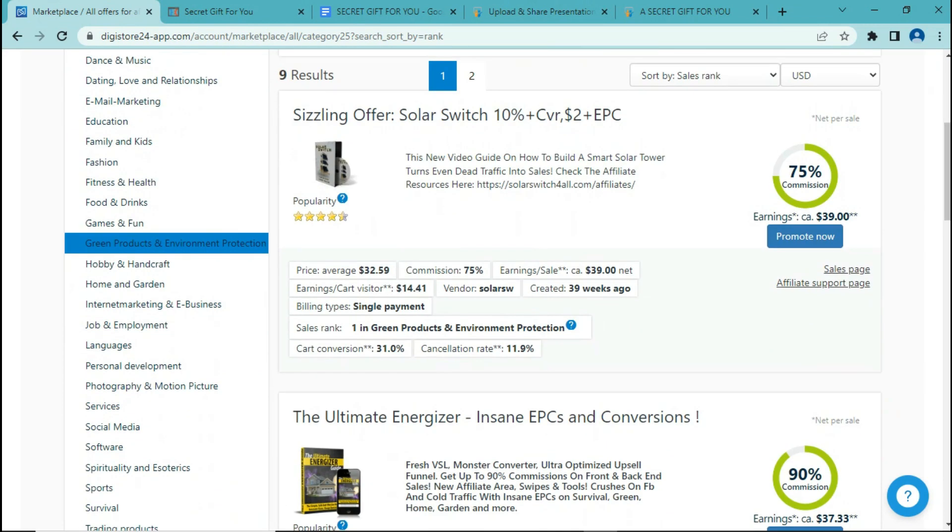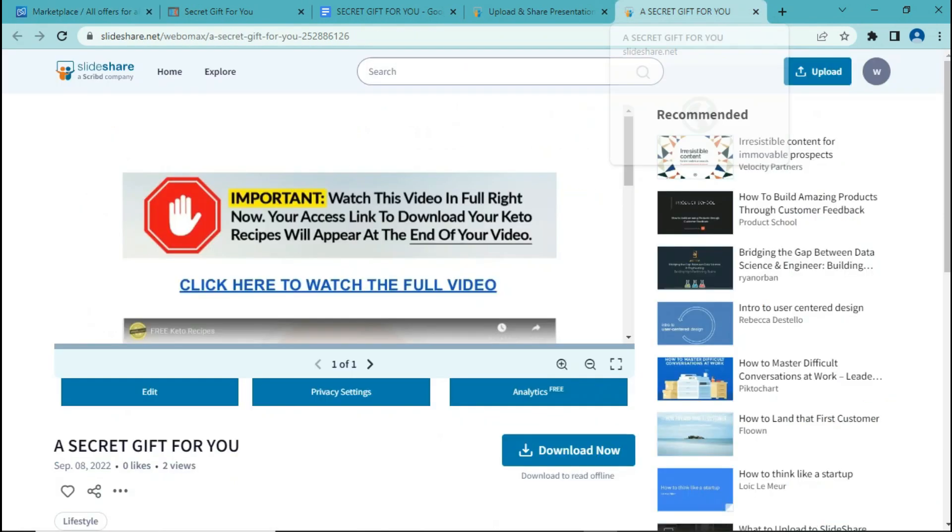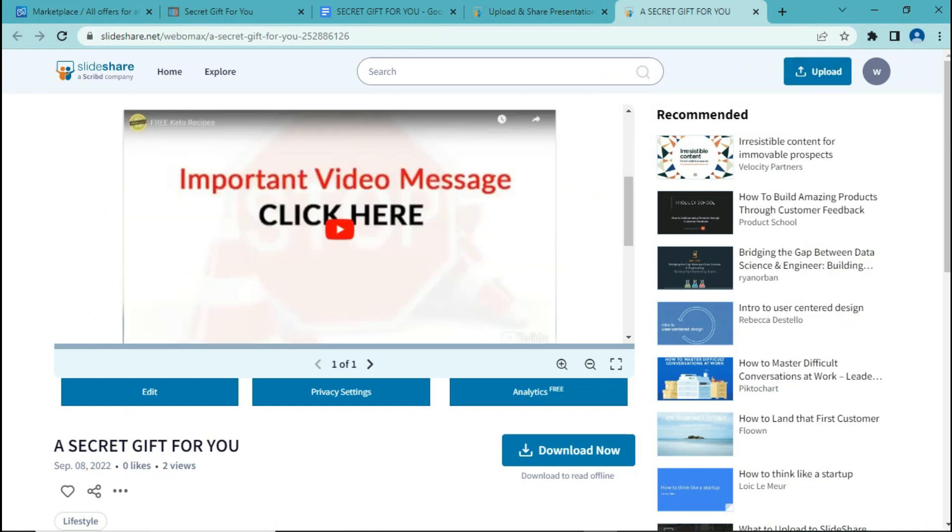Because all of these websites and tools that I showed you in this video, they are all 100% free. You don't need to pay for anything. You can upload as many times as you want, there's no limit. And eventually, you'll be able to earn hundreds of dollars just by following these steps again and again and again.